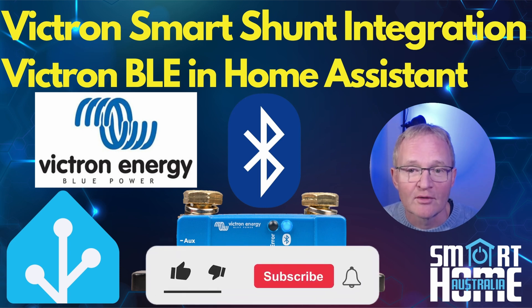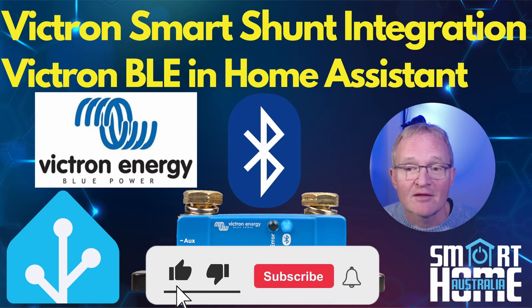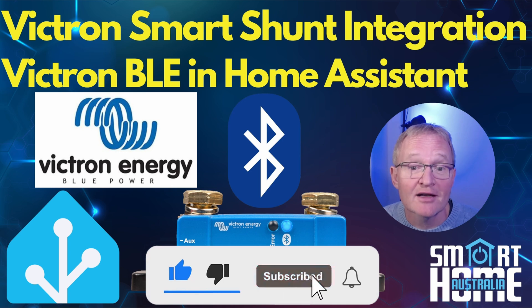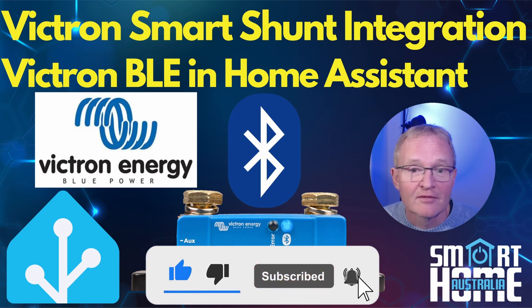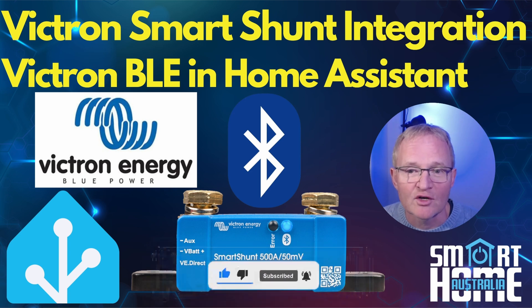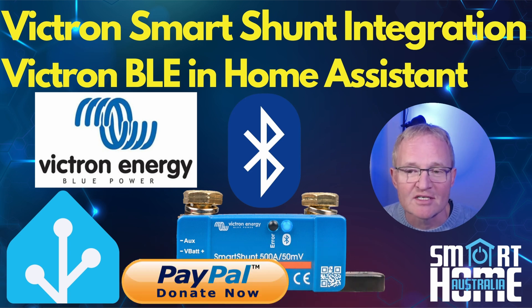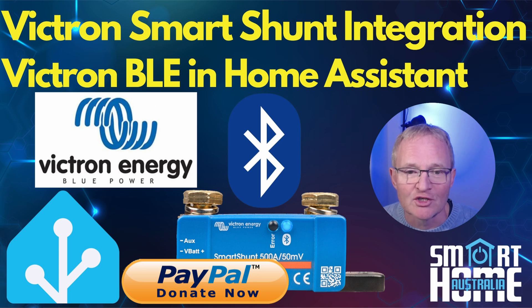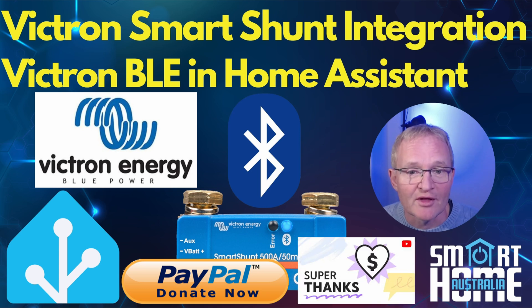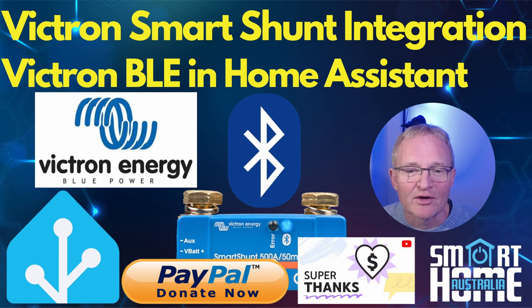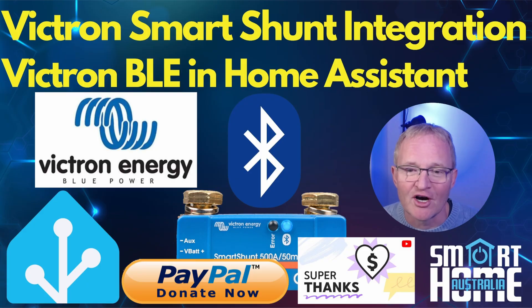Well I hope you enjoyed the video and if you did then maybe like, comment, share and subscribe. And if I've helped you get your Victron equipment into Home Assistant then maybe a PayPal donation or a super thanks. It's really appreciated. Until the next one I hope your batteries remain fully charged.